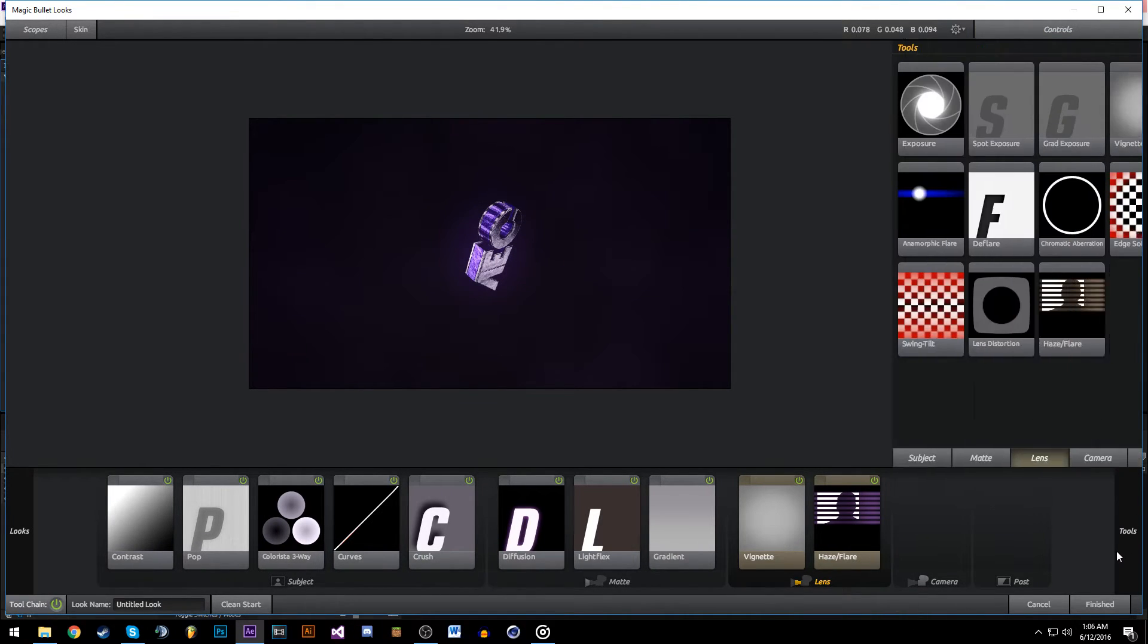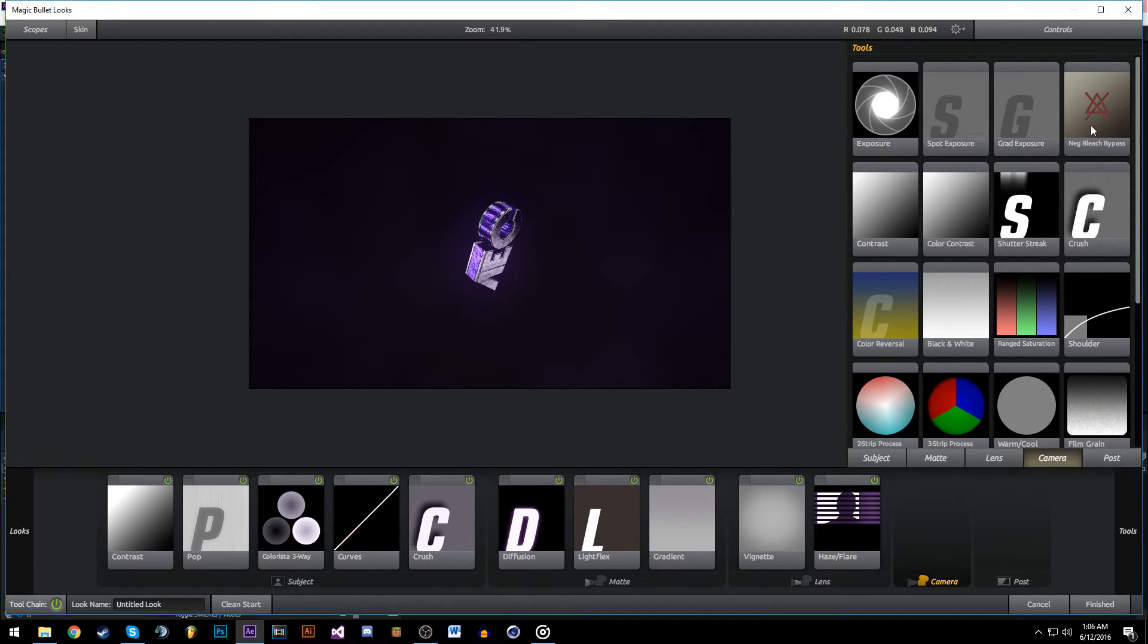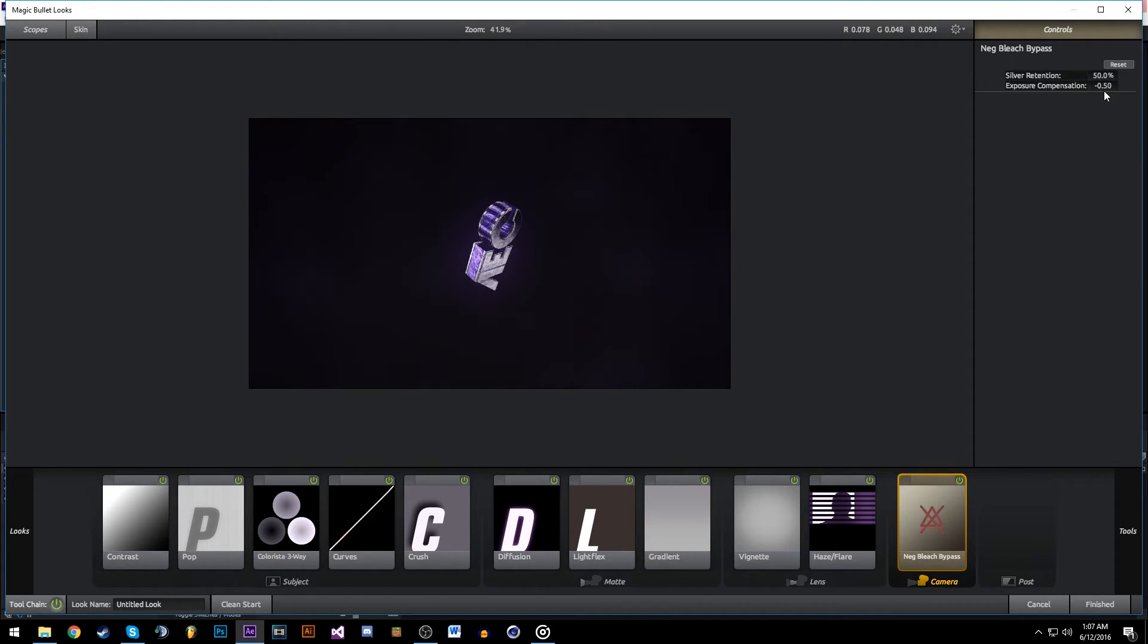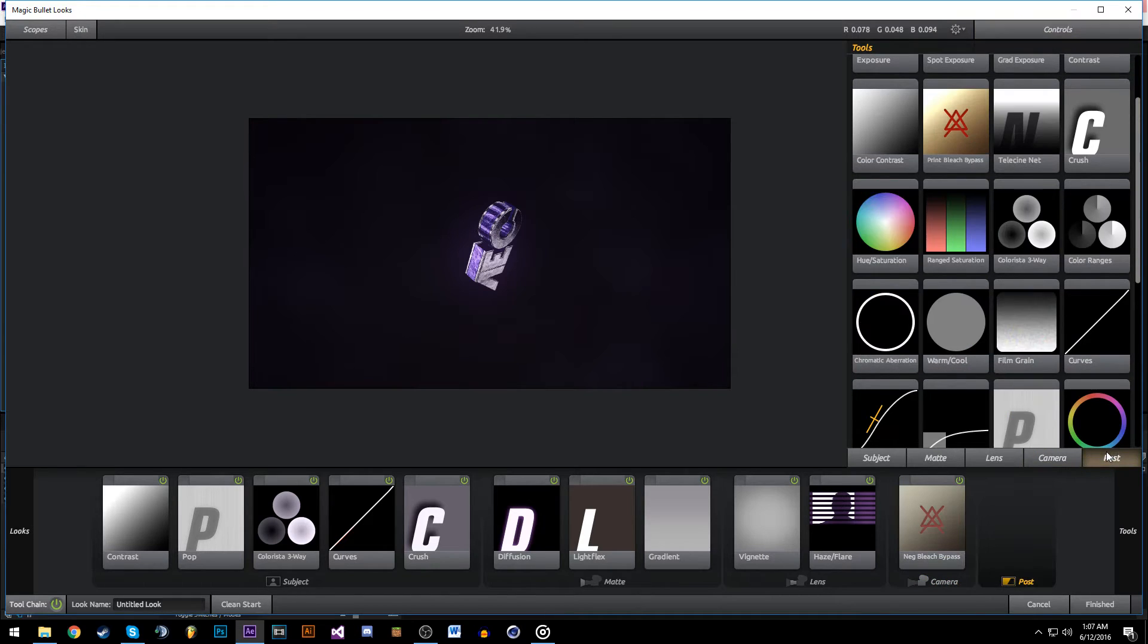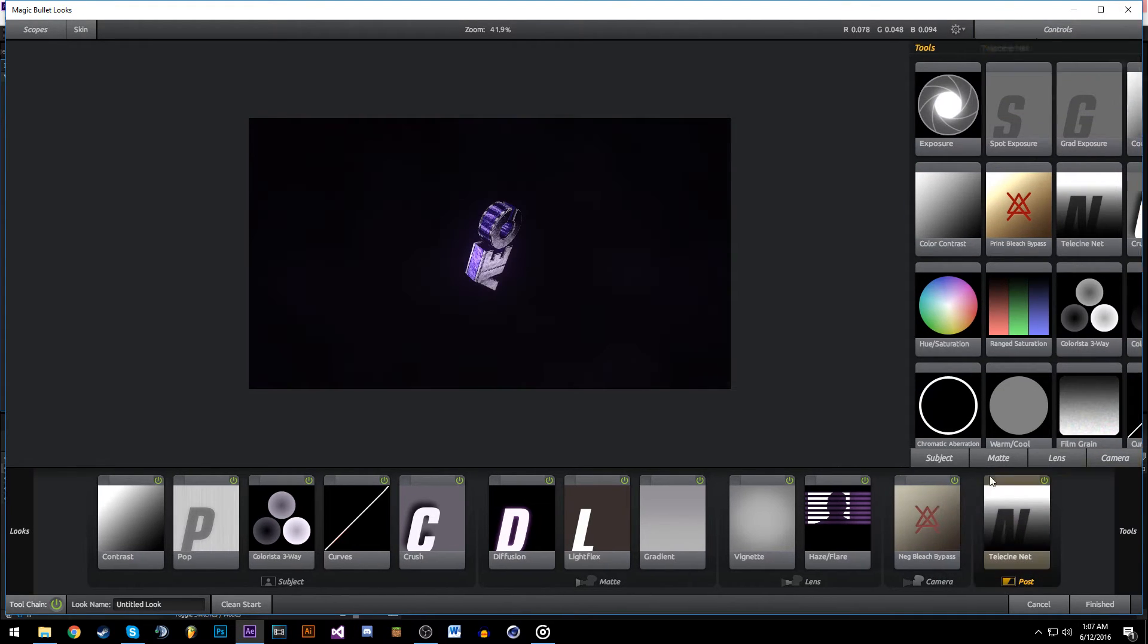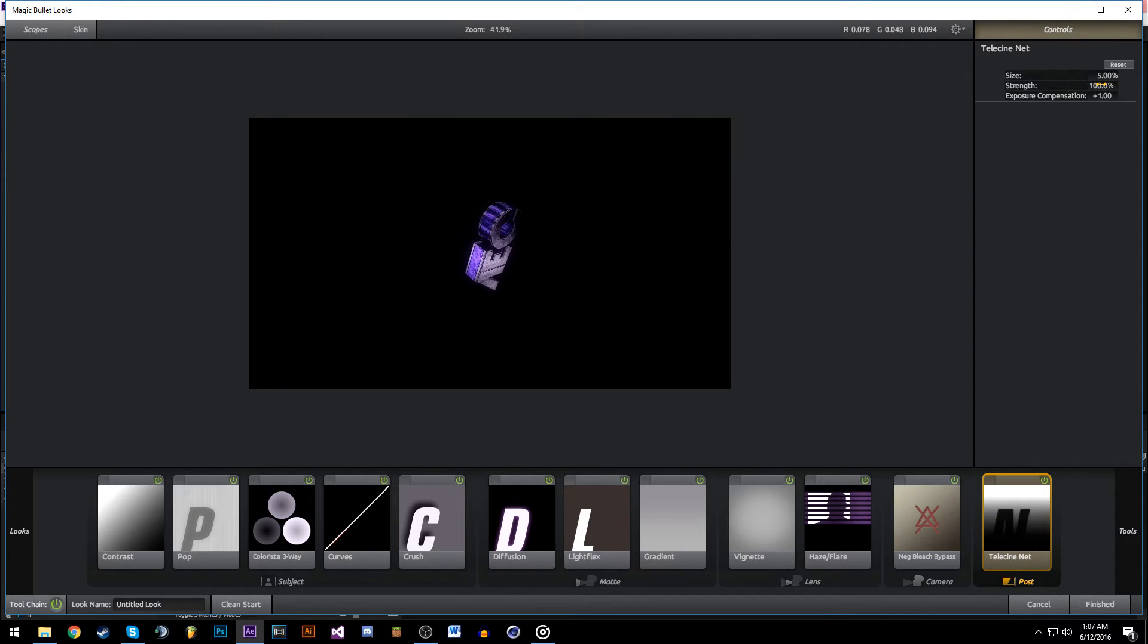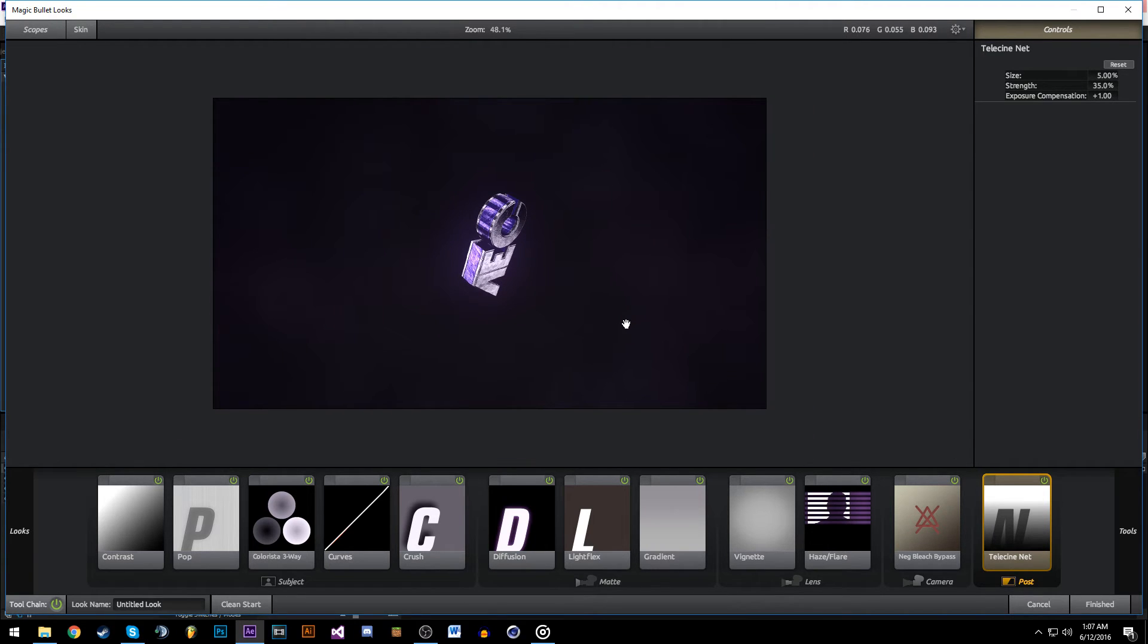That's it for Lens. I'm going to add Bleach Bypass, set it to about minus 0.5 so it's a bit less strong. Head to Post, turn that on at 10, strength at 35. That just gives a bit of contrast, which I'm pretty happy with so far.